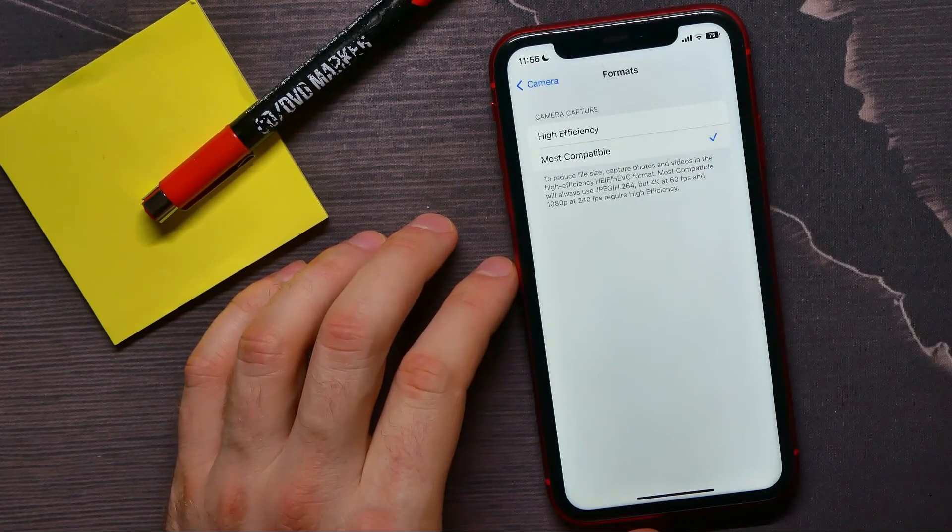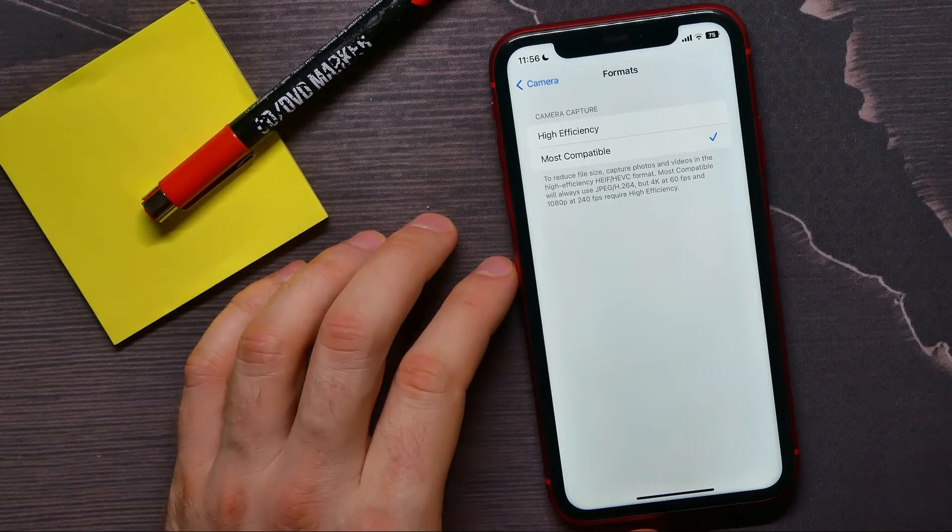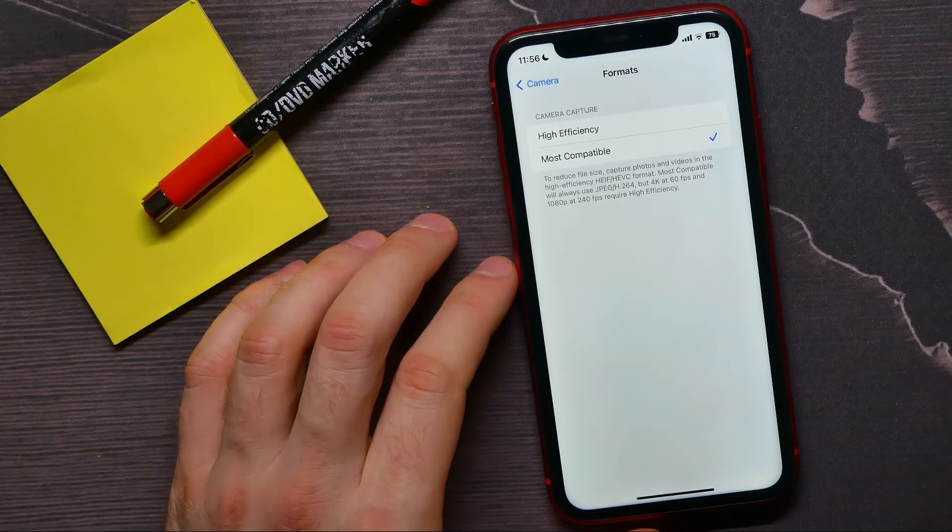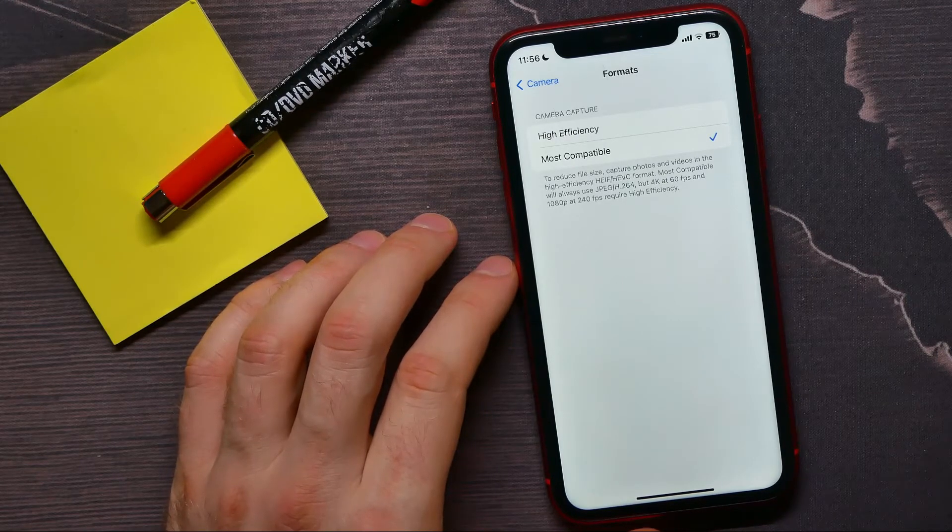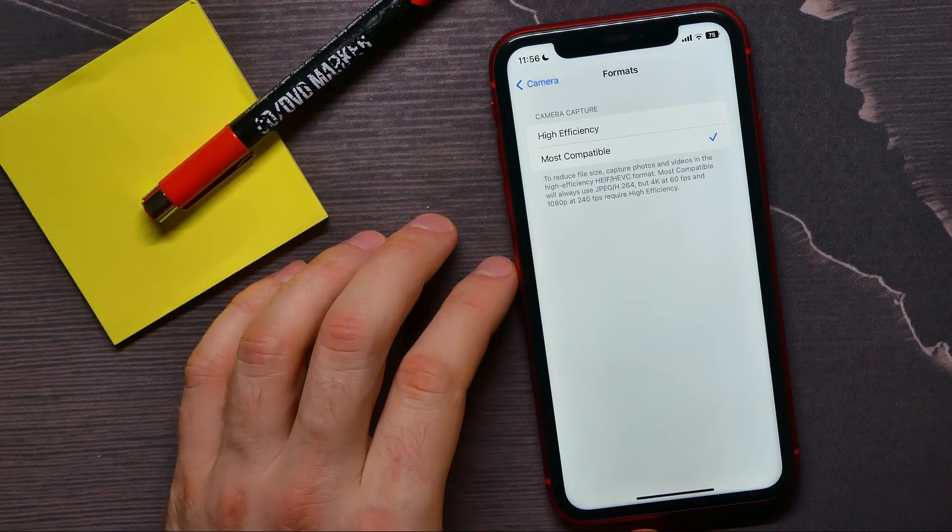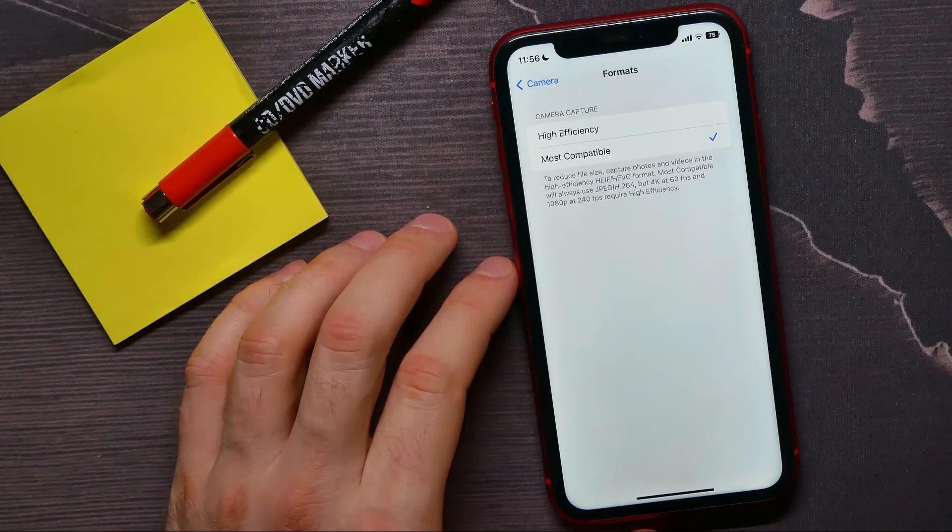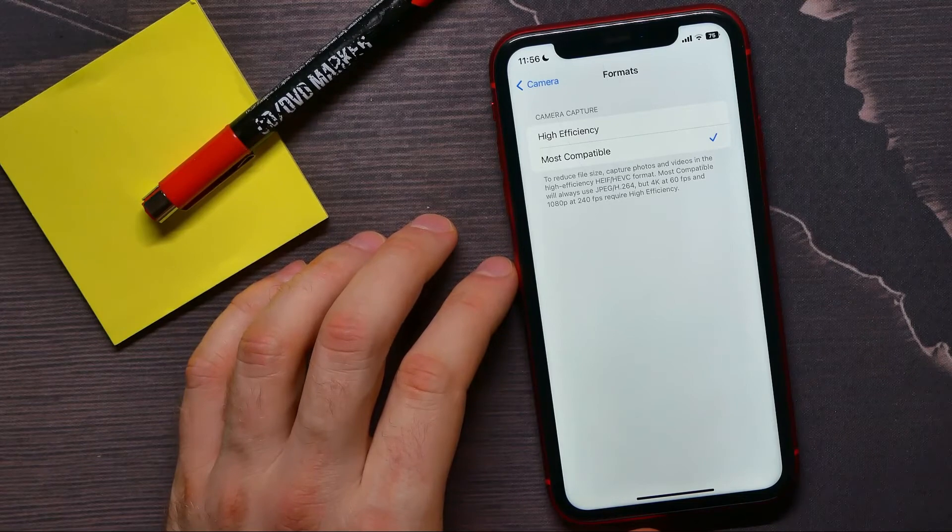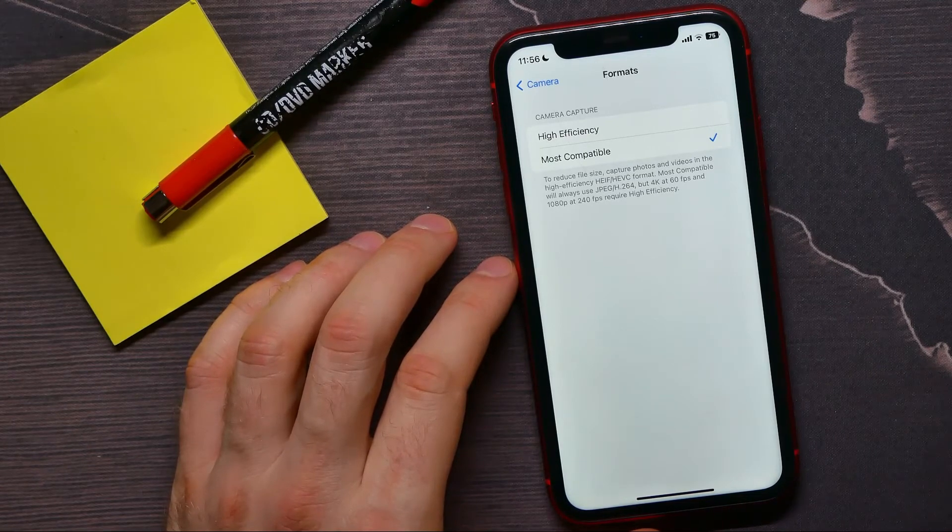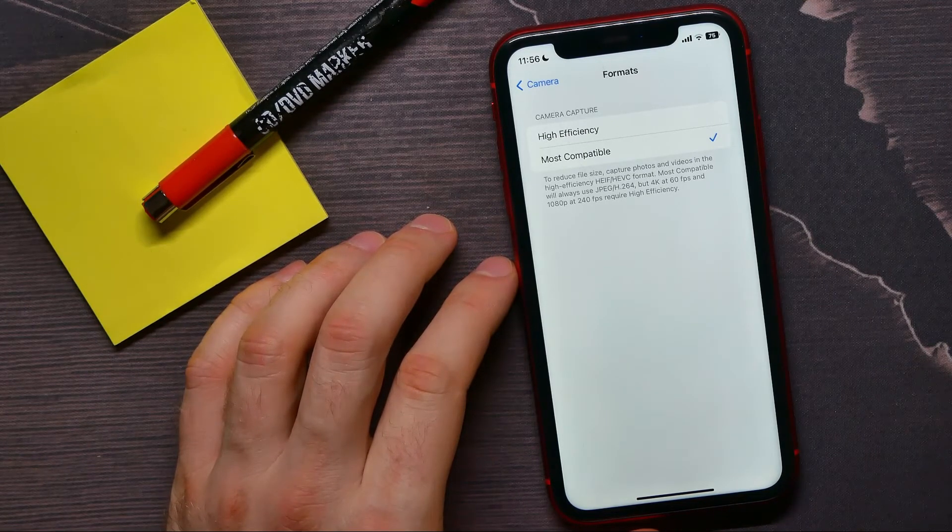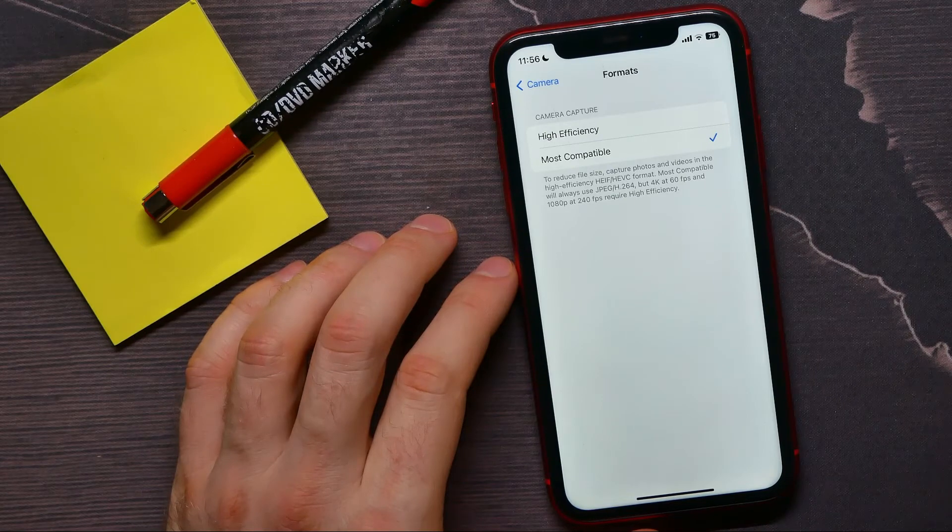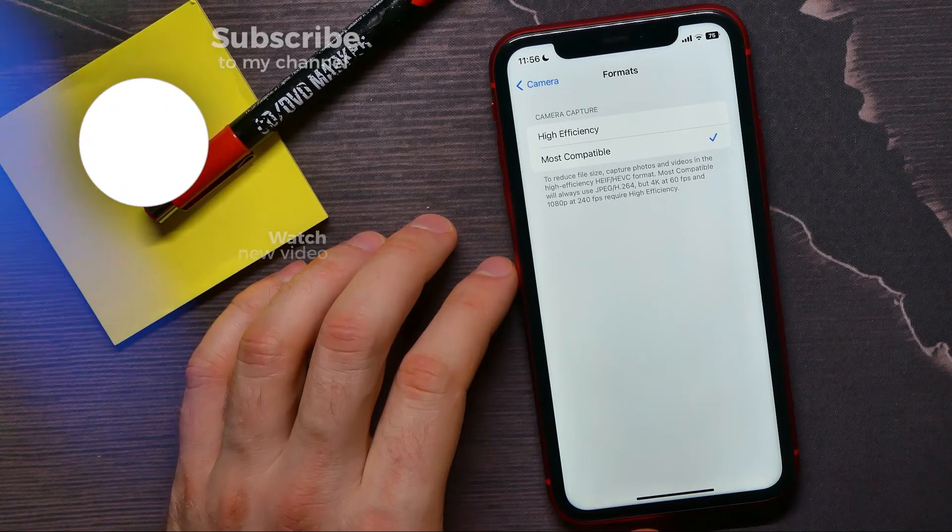You can use most compatible to reduce file size and capture photos and videos in the high efficiency format. Most compatible will always use JPEG or H.264. But if you want to use 4K at 60 fps and 1080p at 240 fps, you have to use high efficiency mode.